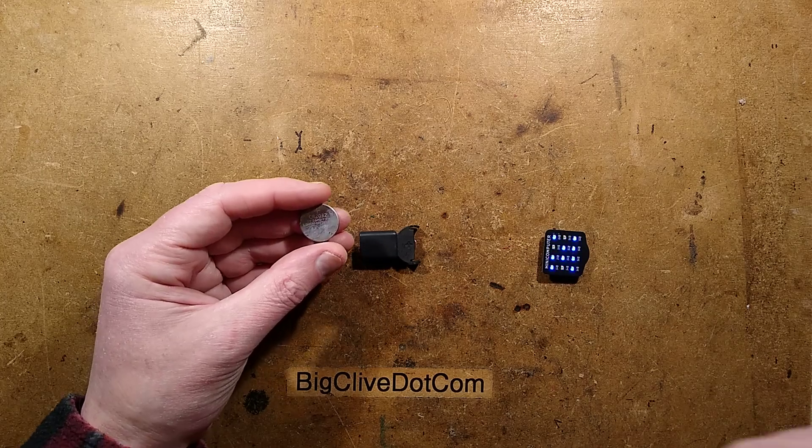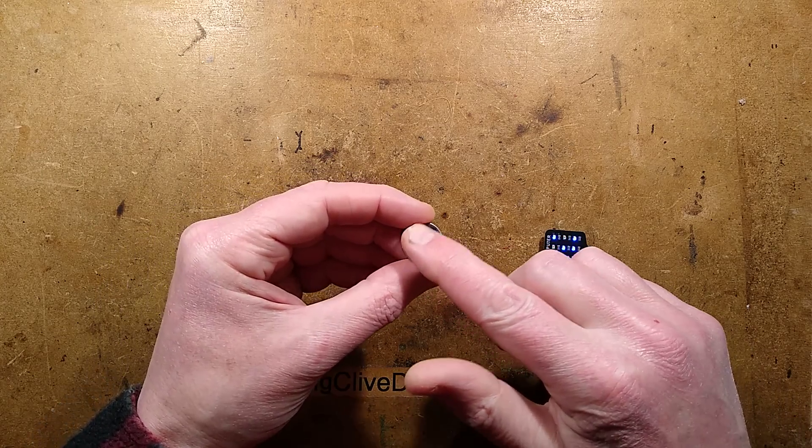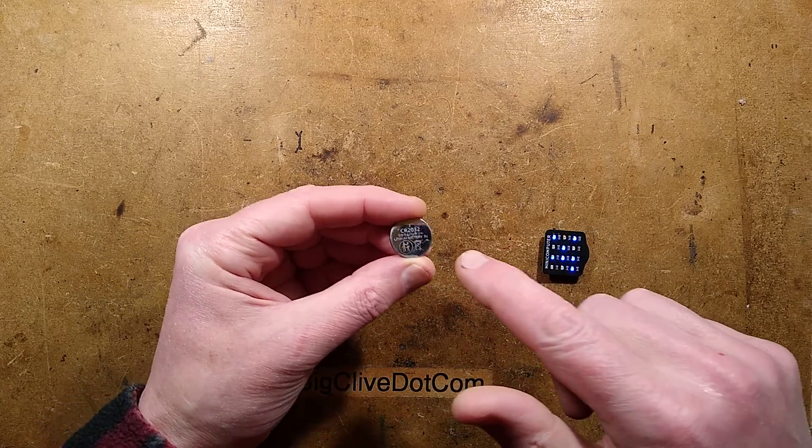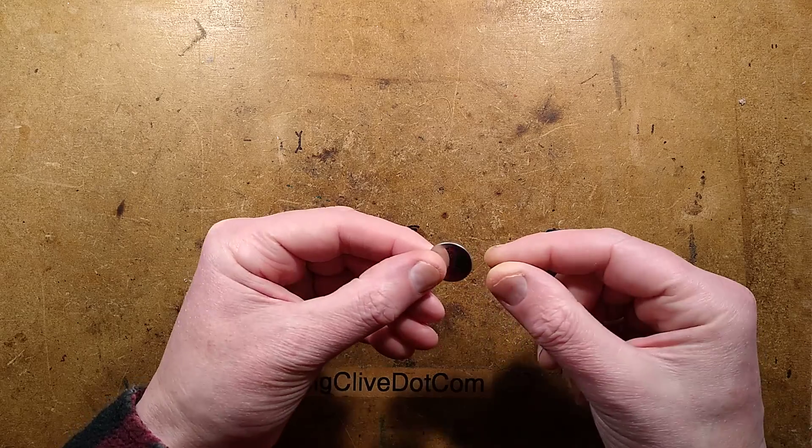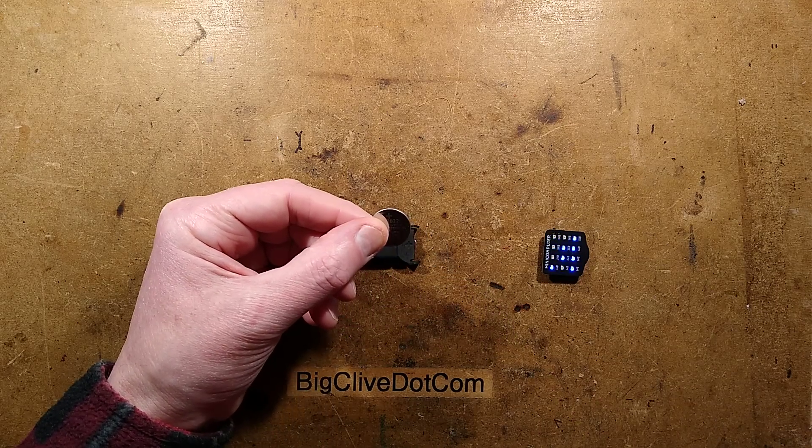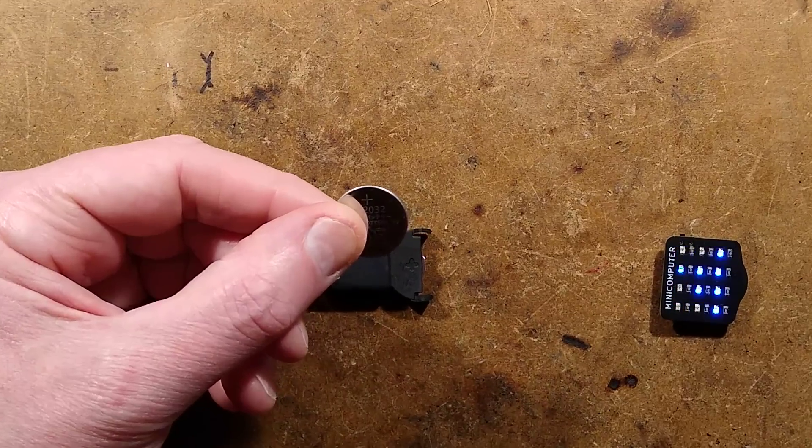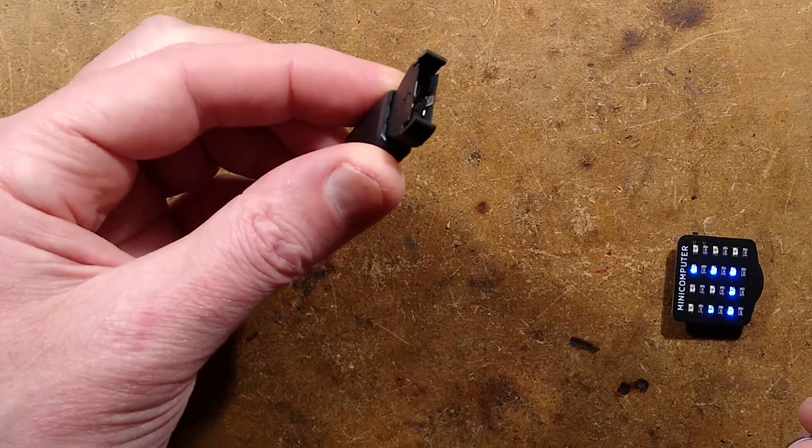The classic lithium button cell, the CR2032, but there is also a version that can be recharged called the LIR2032, and here is one of the chargers.